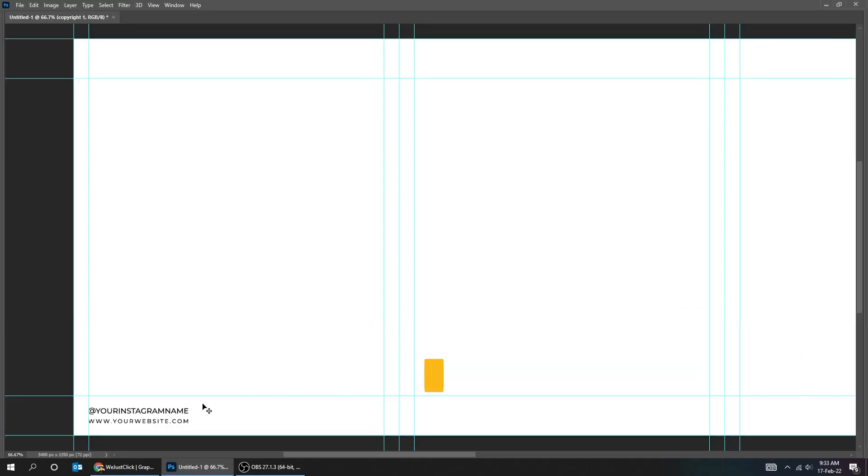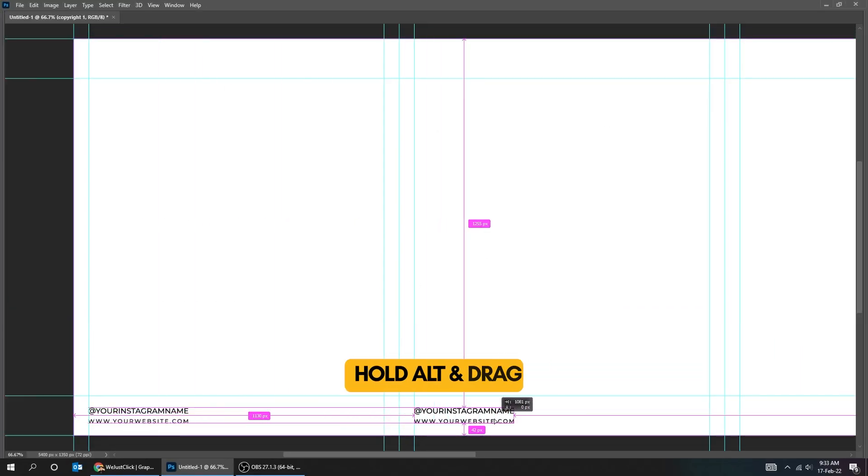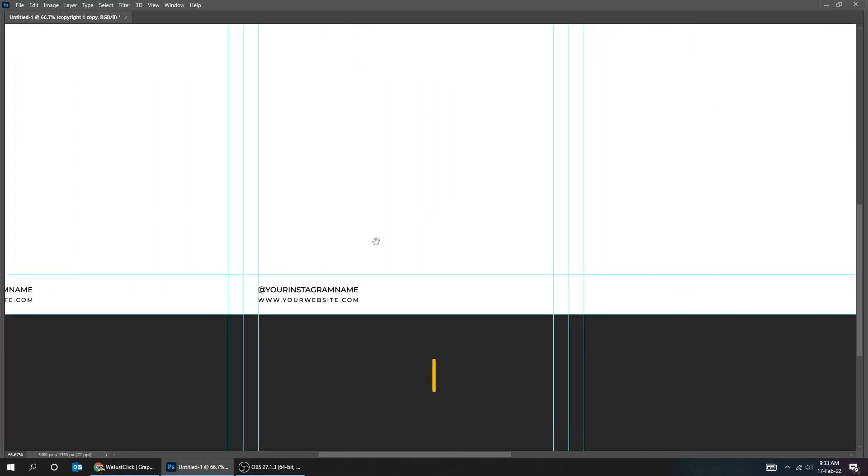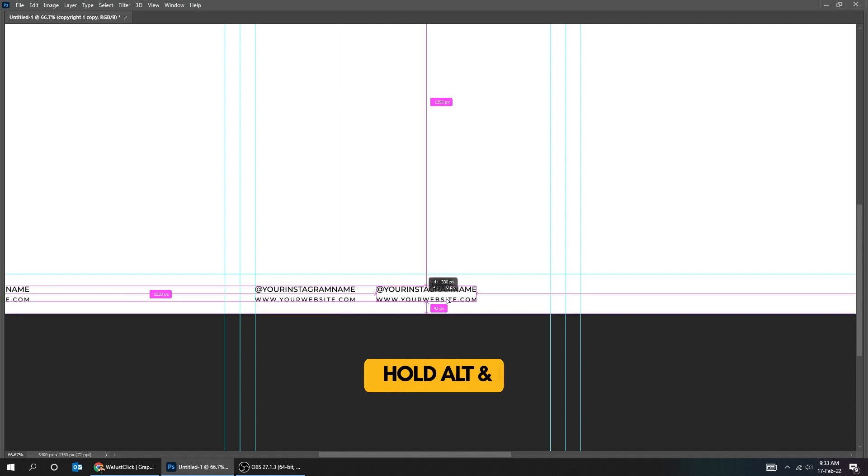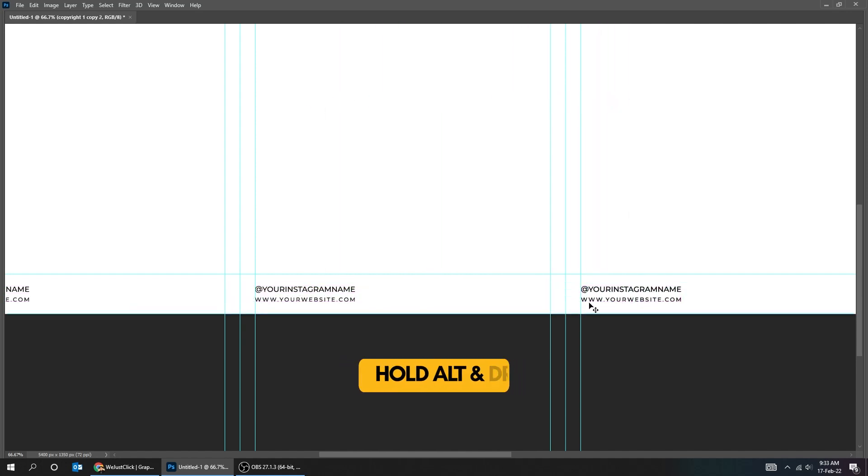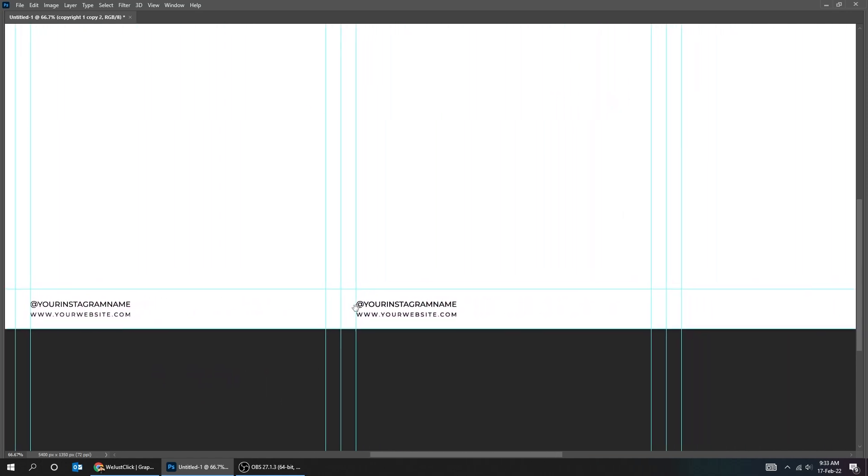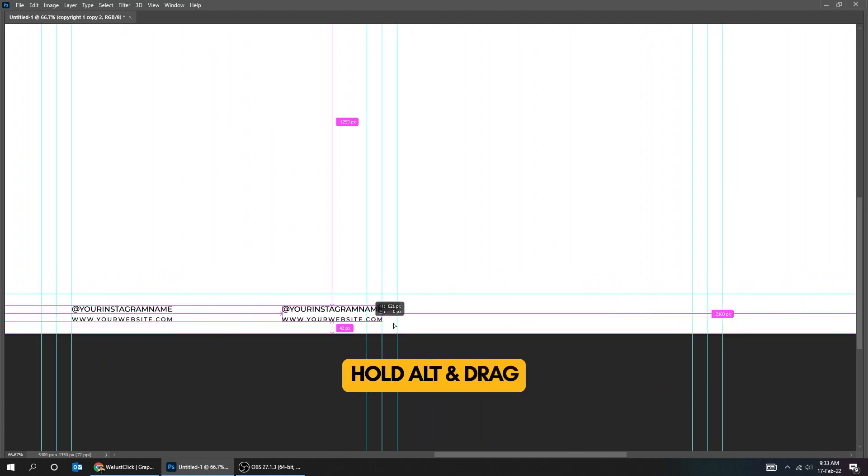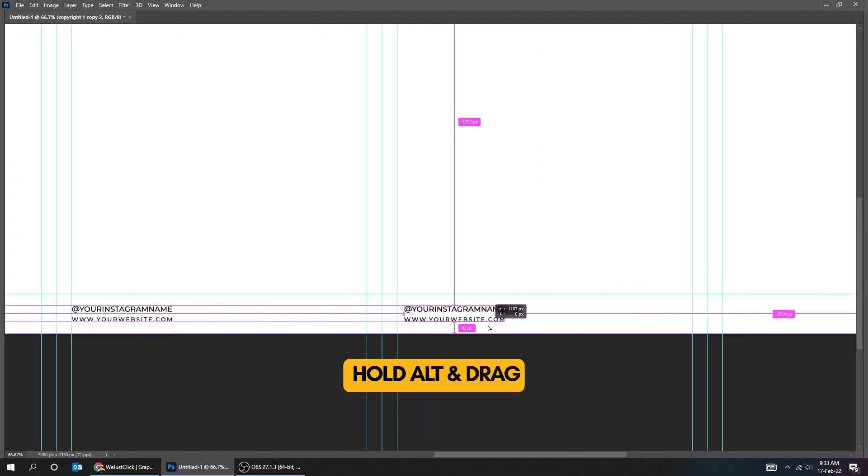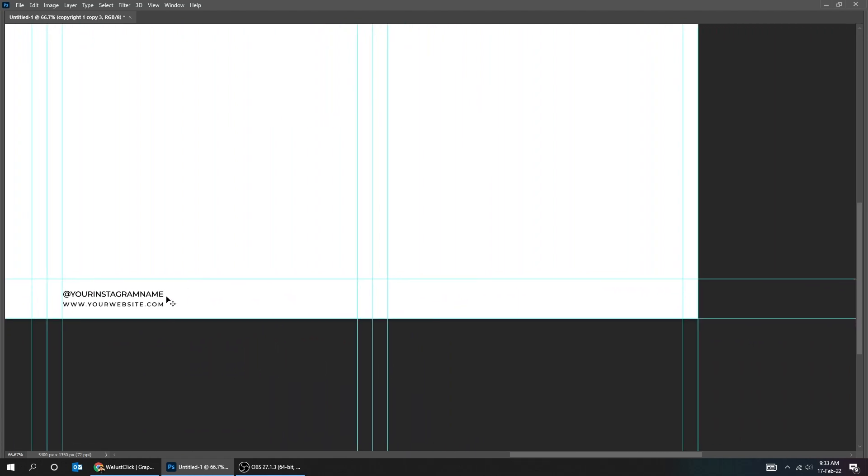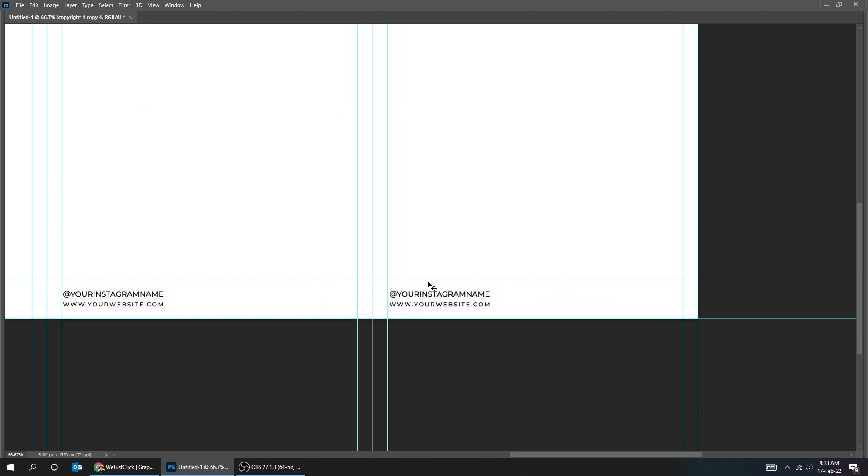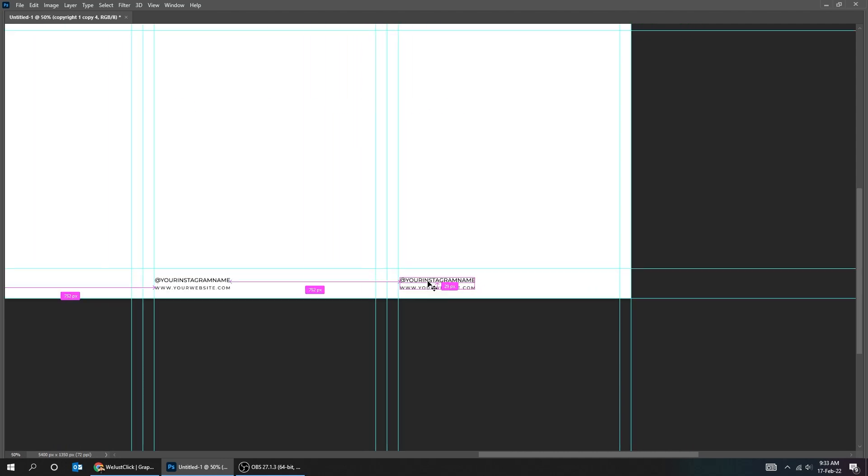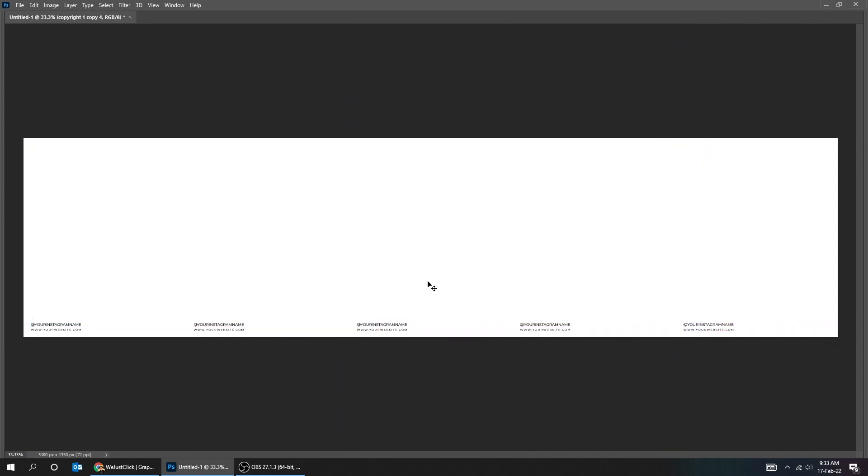Hold Alt and drag to the right to make a copy of both texts. Follow this guide - here is the beginning of the slide. Continue copying the texts to each remaining slide by holding Alt and dragging to the right. That's it, we have added the copyrights on each slide.